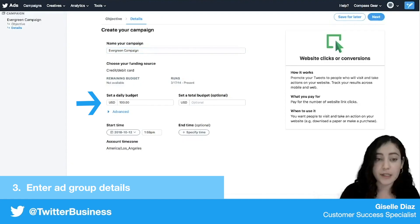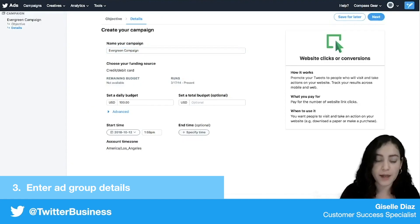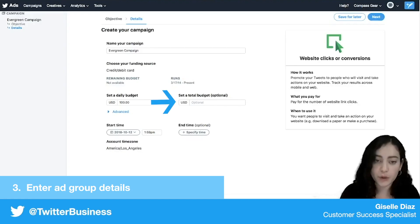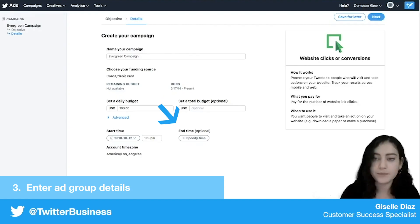A daily budget is needed, especially if you're doing an evergreen campaign with no end date, which I'm not going to have. But you can also set a total budget and specify a start and end time if you need to.